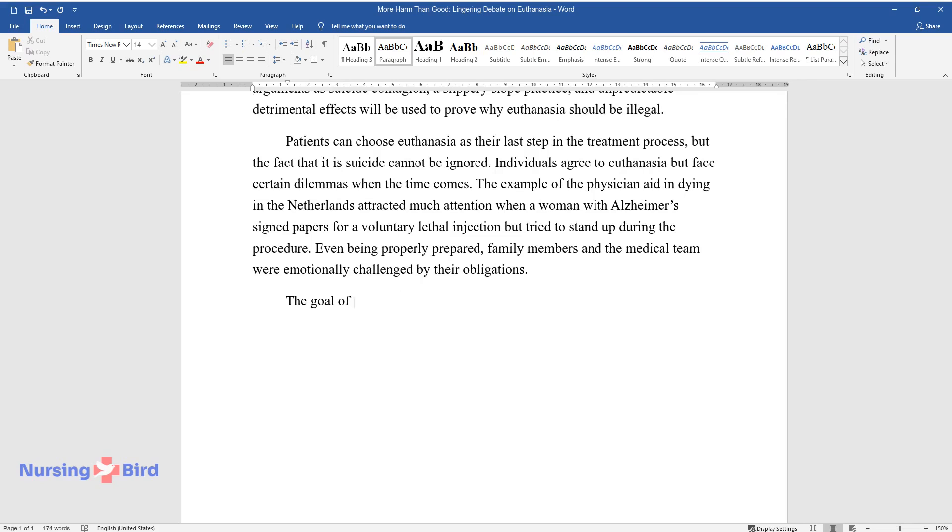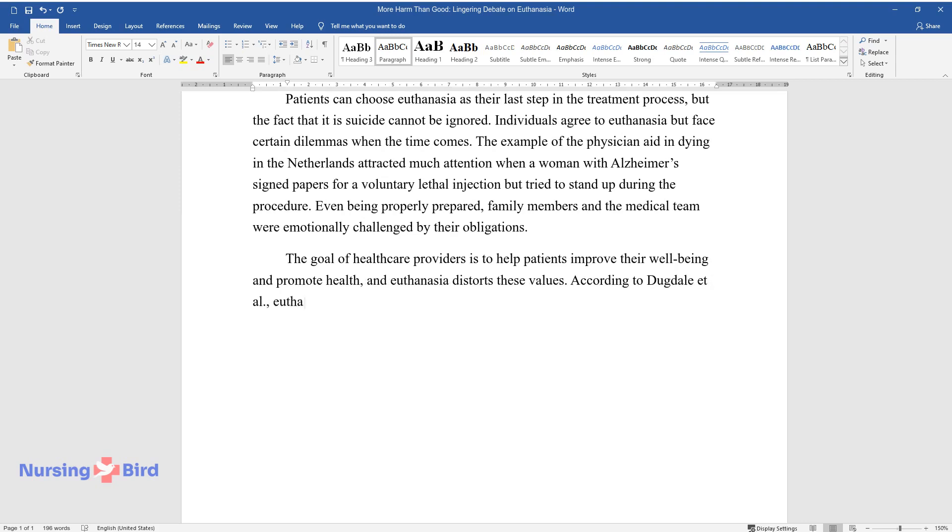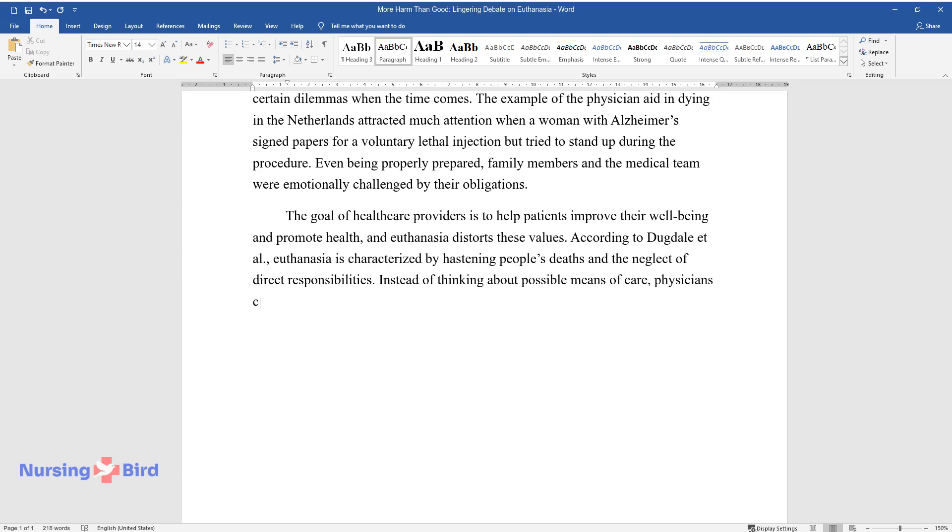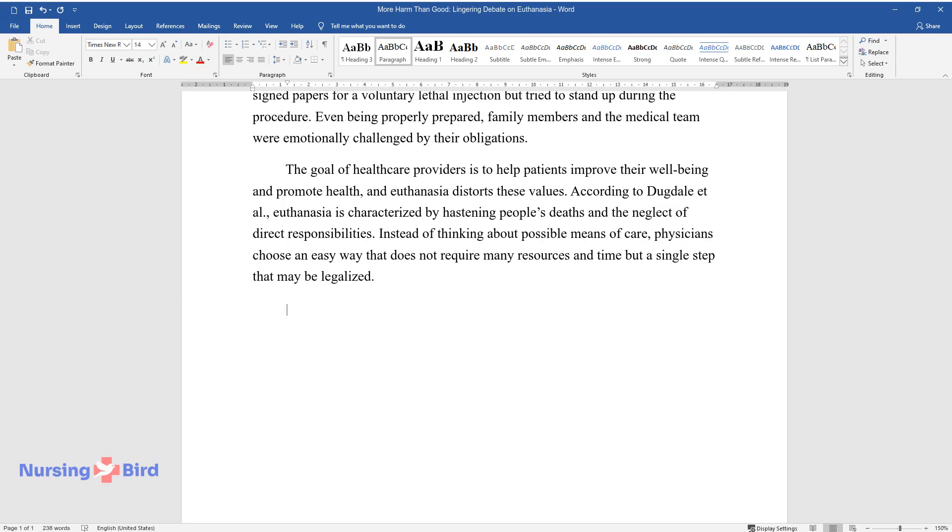The goal of healthcare providers is to help patients improve their well-being and promote health, and euthanasia distorts these values. According to Dugdale et al., euthanasia is characterized by hastening people's deaths and the neglect of direct responsibilities. Instead of thinking about possible means of care, physicians choose an easy way that does not require many resources and time but a single step that may be legalized.